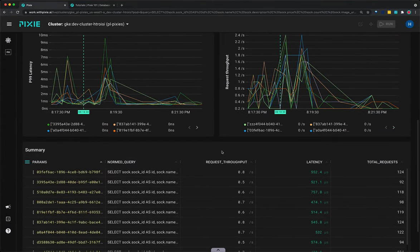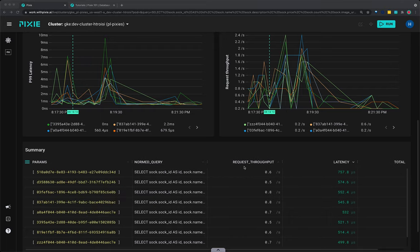If you scroll down, the summary table shows the individual parameters passed to SOC ID in the normalized query with throughput and latency statistics per parameter.